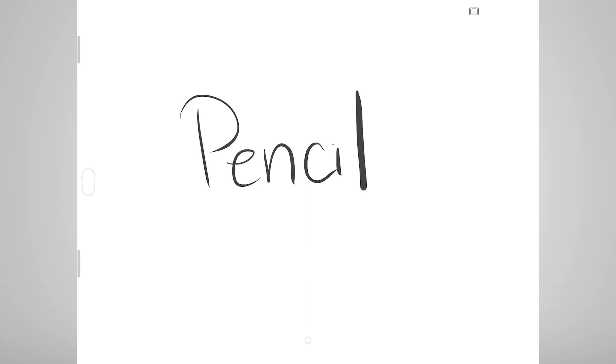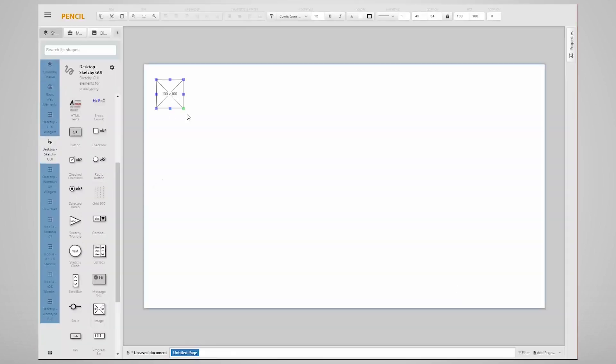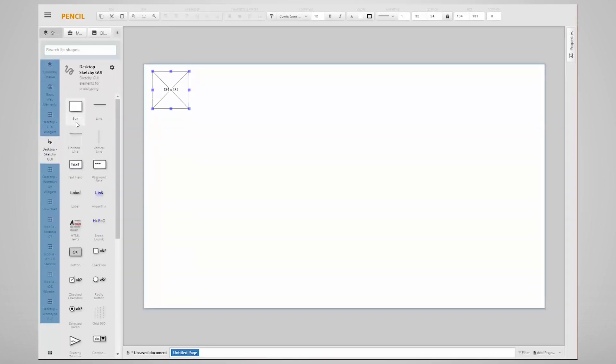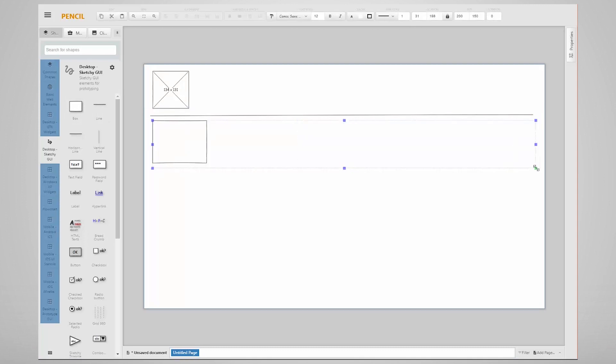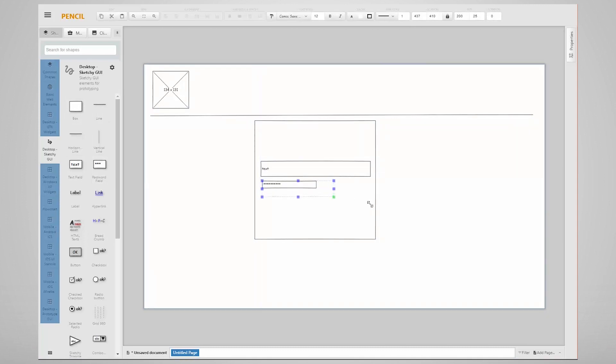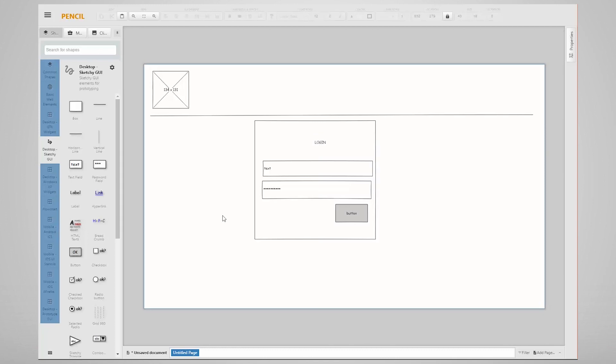My favorite wireframing tool is Pencil by Evolus because you can make them look like a pencil sketch and keep people focused on content instead of colors and things that might be out of the immediate scope of concern for a business analyst. It's also open source, meaning it's free, which is pretty cool.